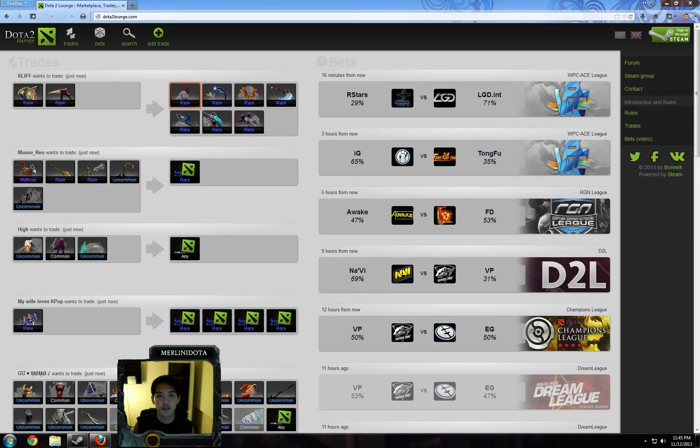Hey guys, it's Merlini with another episode of Mad Rares with Merlini. This is for the November 14th playday.